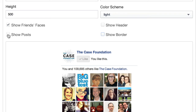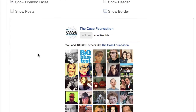Depending upon how you want to use the like box, do you want to feature the people on your Facebook page or the content? What you want to feature is going to differ depending on your strategy. In this case, we're just going to not show posts.